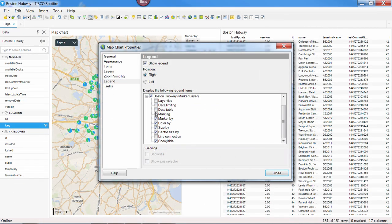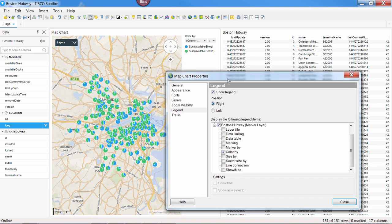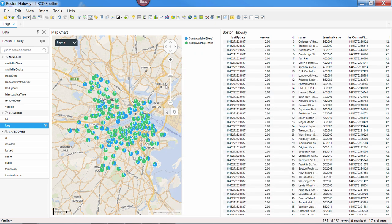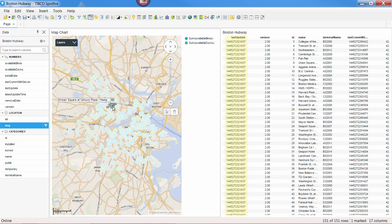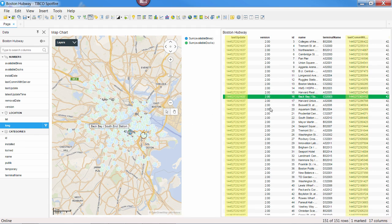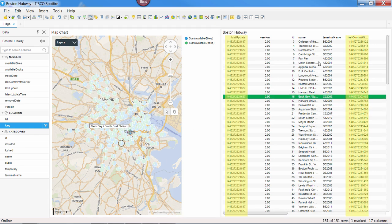For instance, I've connected Spotfire to the Boston Hubway Bike Share Program's API showing the number of available bikes and available docks at each station. Each record has a timestamp stored in Epoch of the last time it was updated and the last time this station communicated with the server.